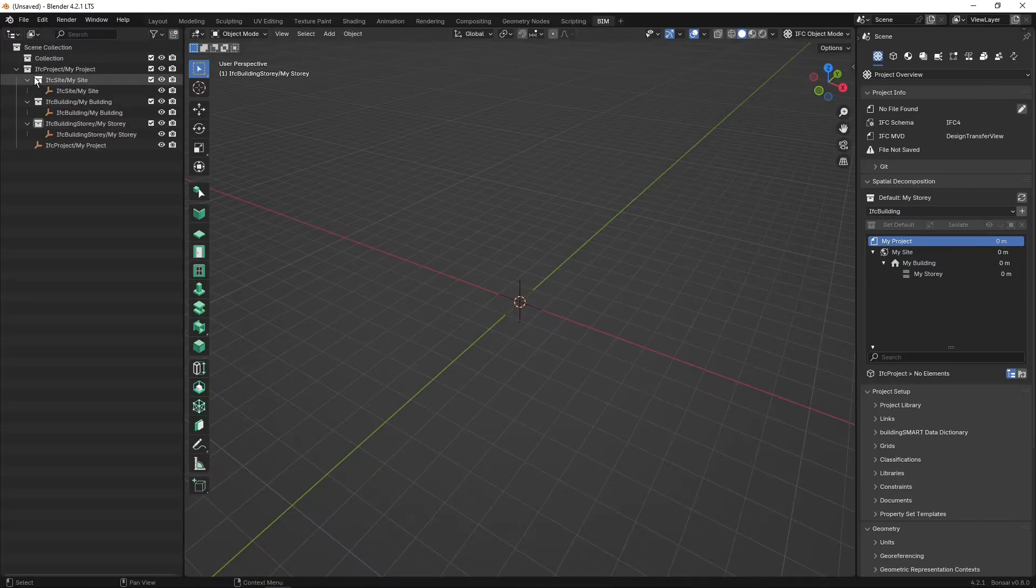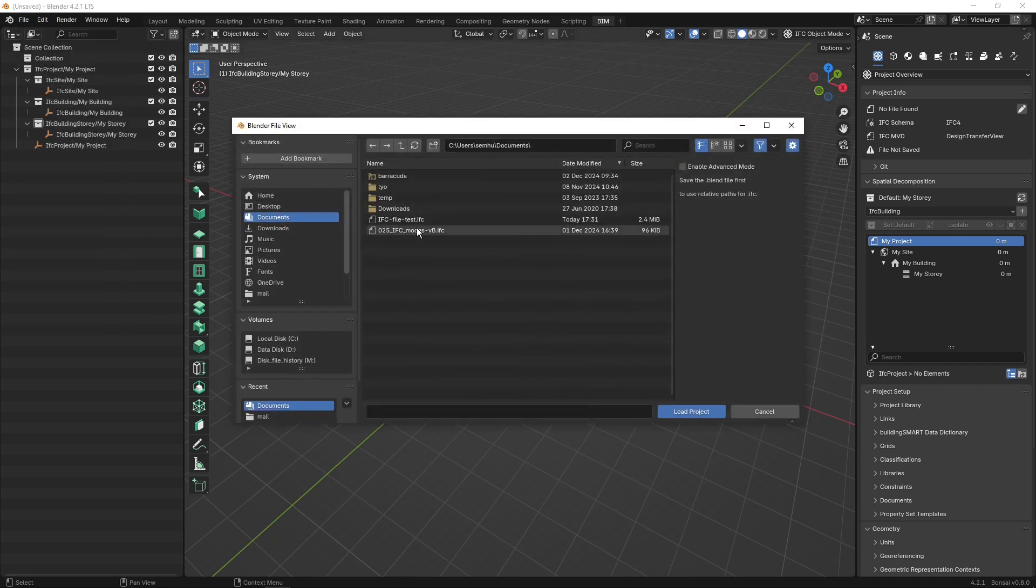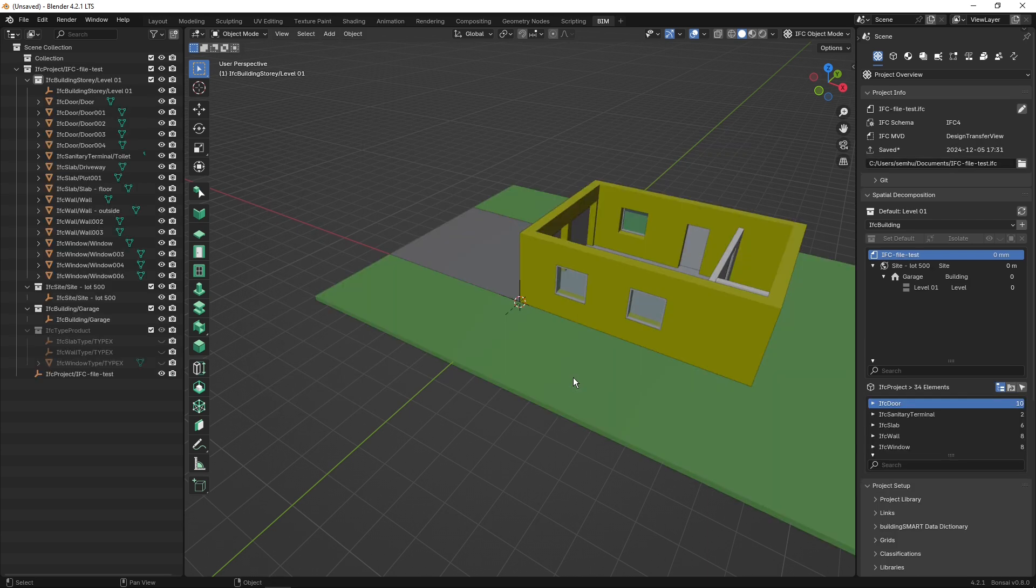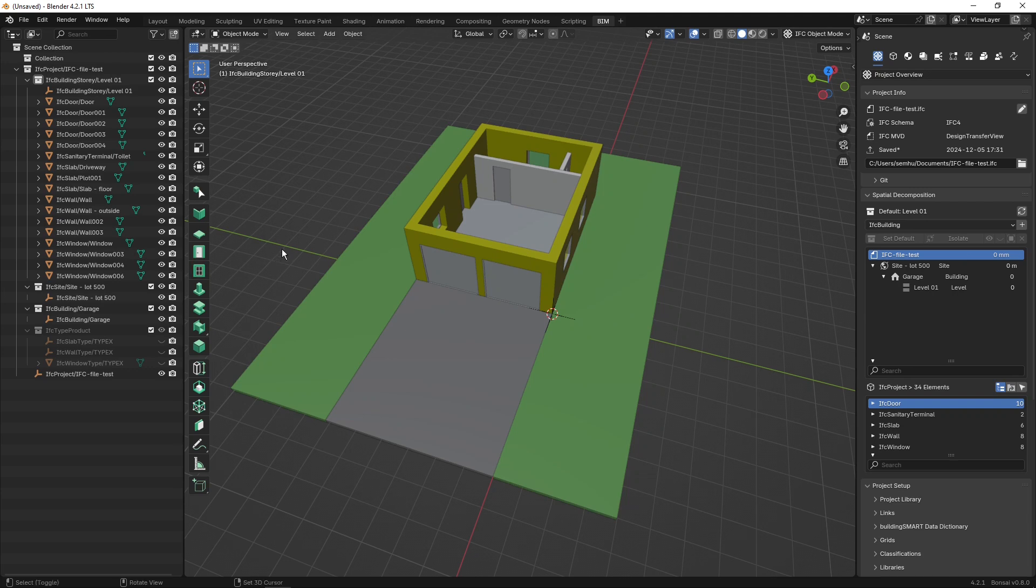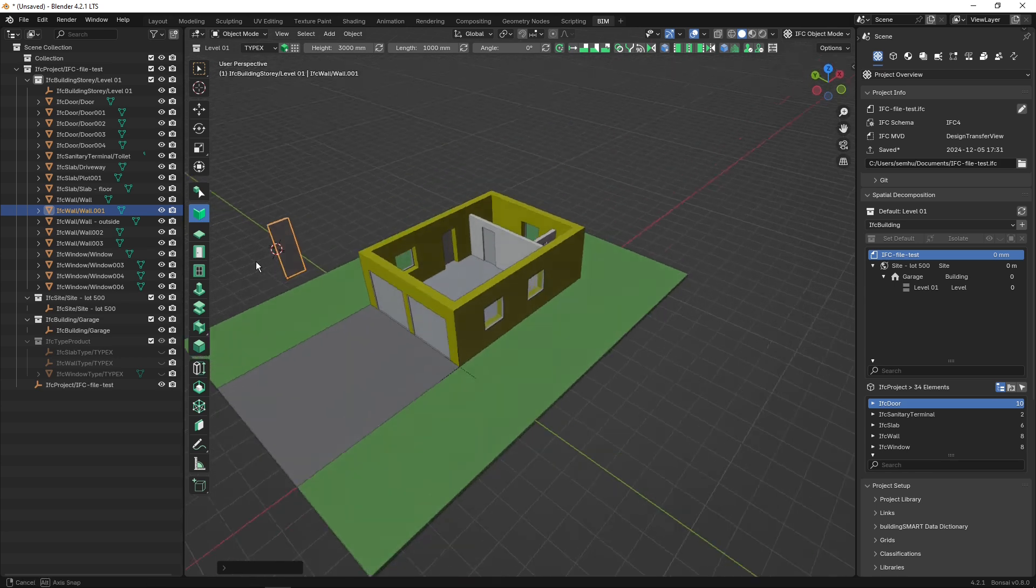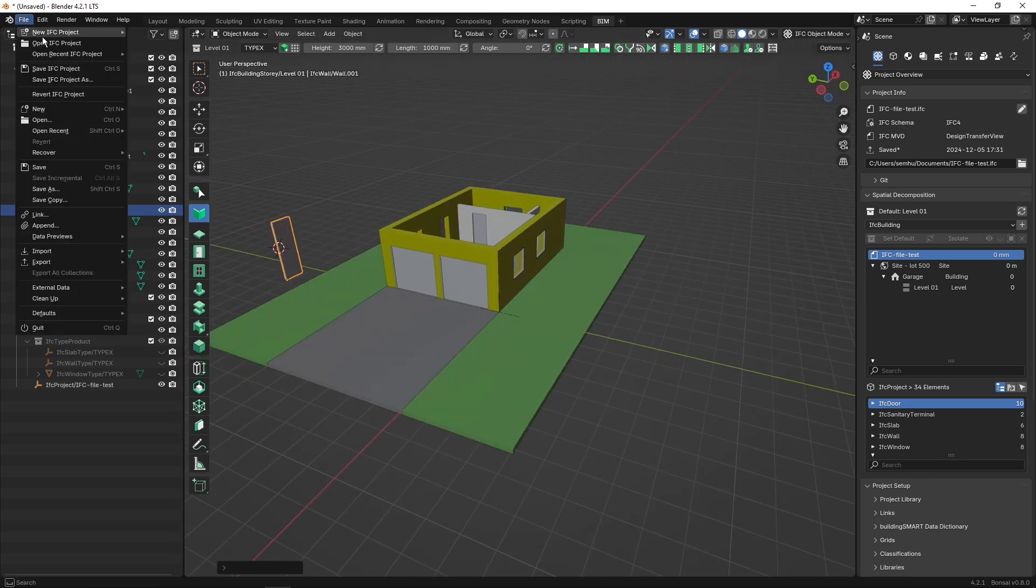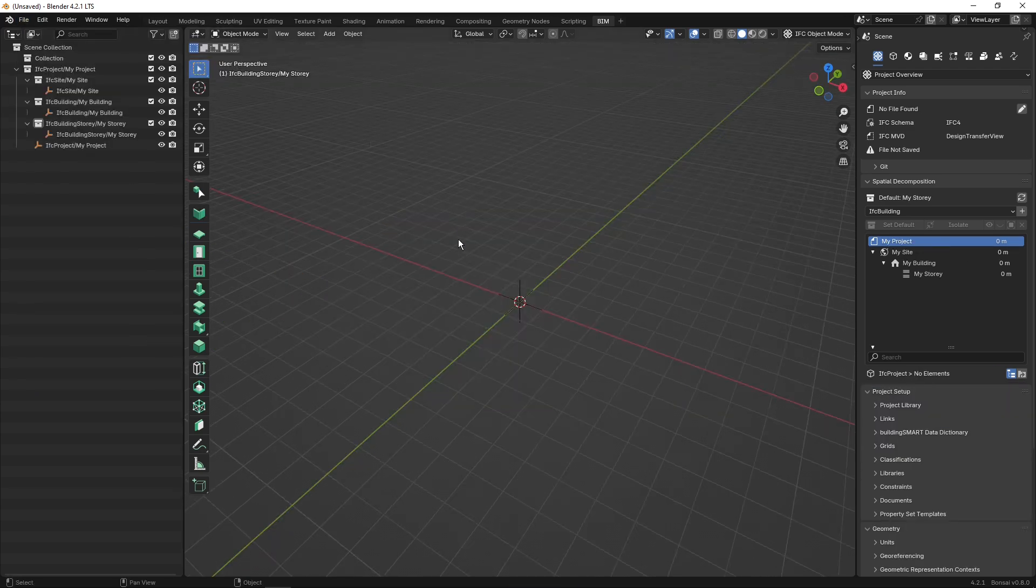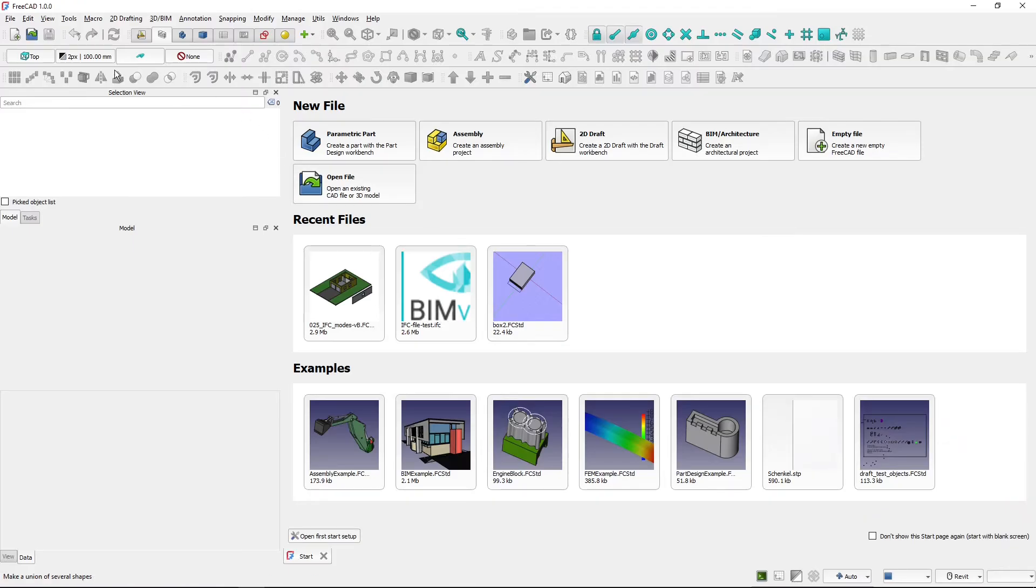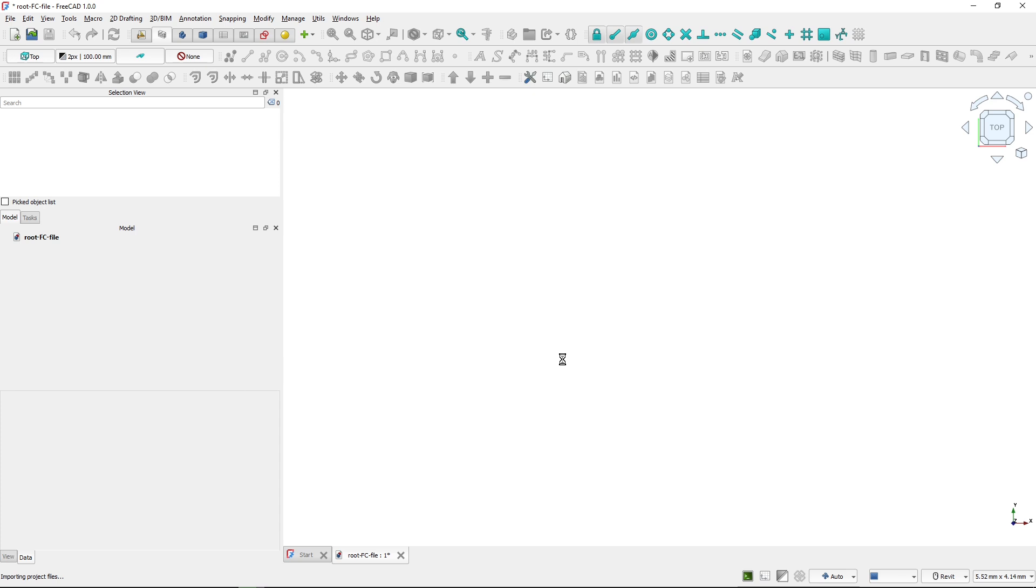And I open my IFC editor Bonsai BIM and I open the IFC project and I will edit it. So let's say I will add a wall here on this side. It's okay. And I will save the file. So some changes and I will close the file so it doesn't make problems in FreeCAD.